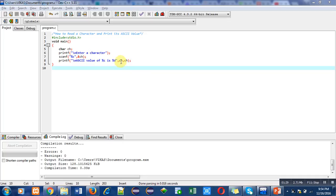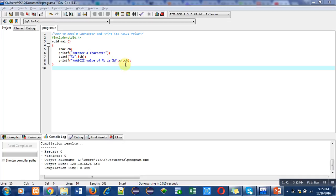Remember, this first ch will be replacing this %c. It means the character which you entered will be displayed. Now, the %d will be replaced with this ch. It means the character which is stored inside ch, its ASCII value will be displayed with the help of this %d.